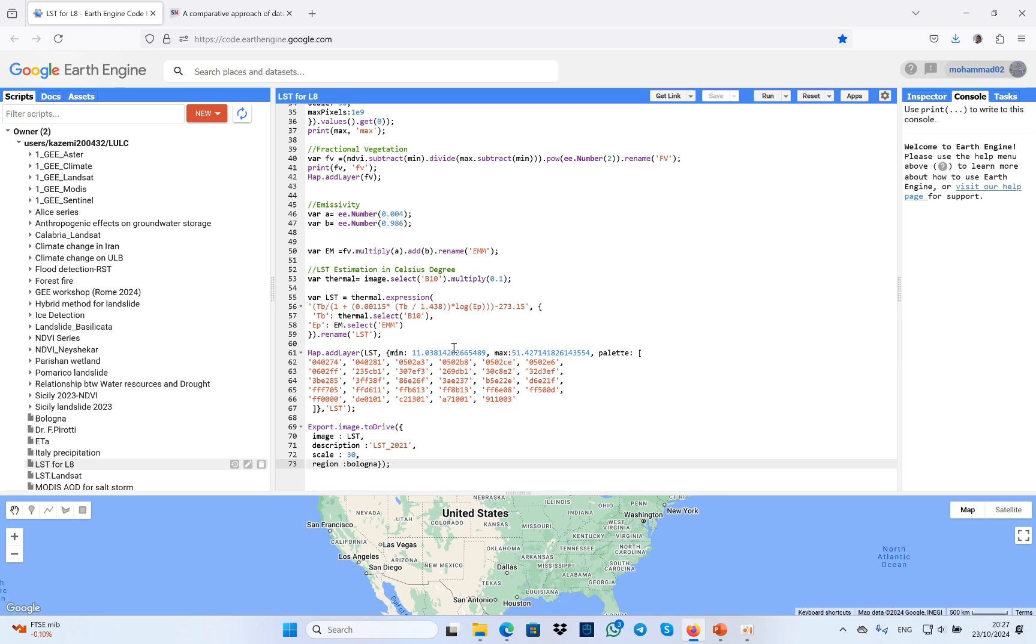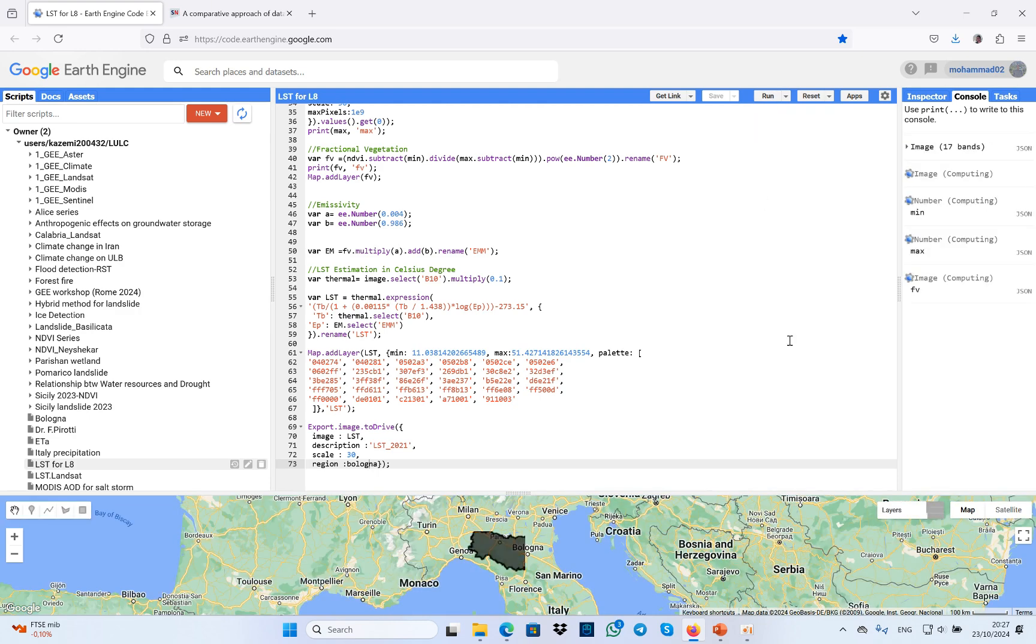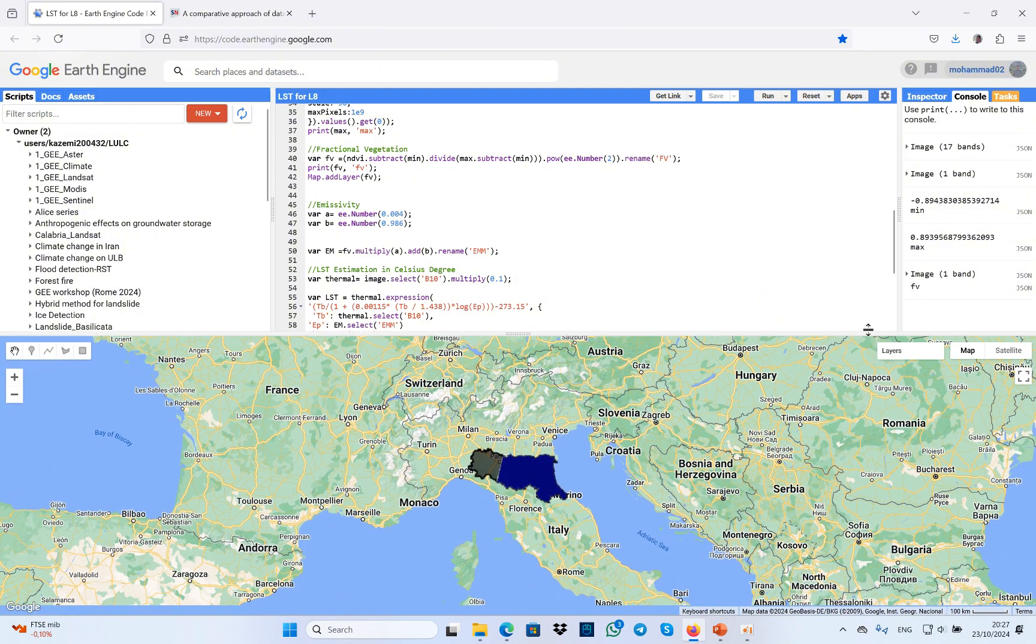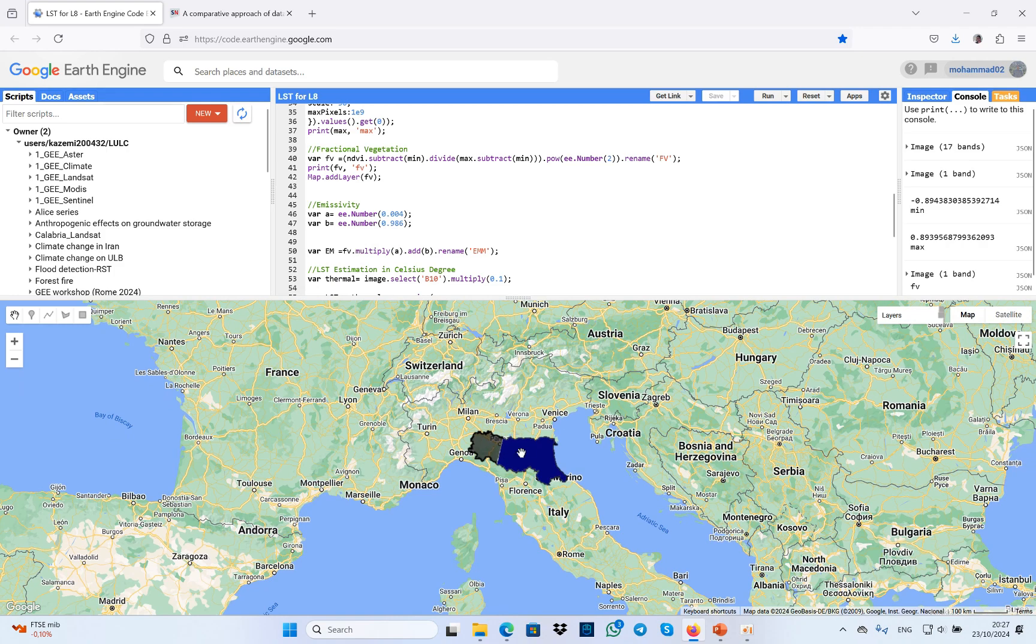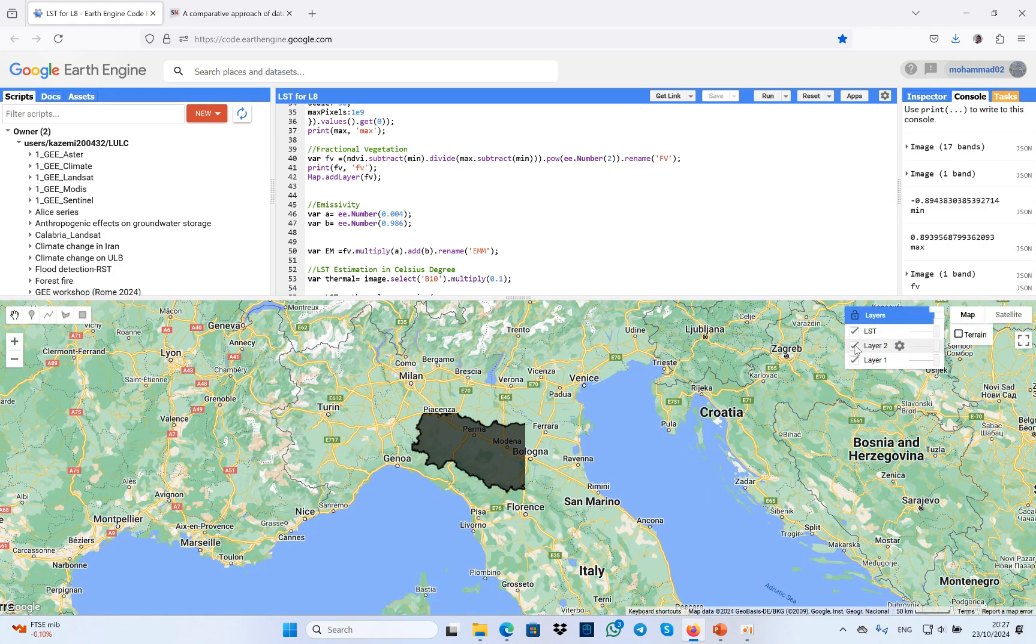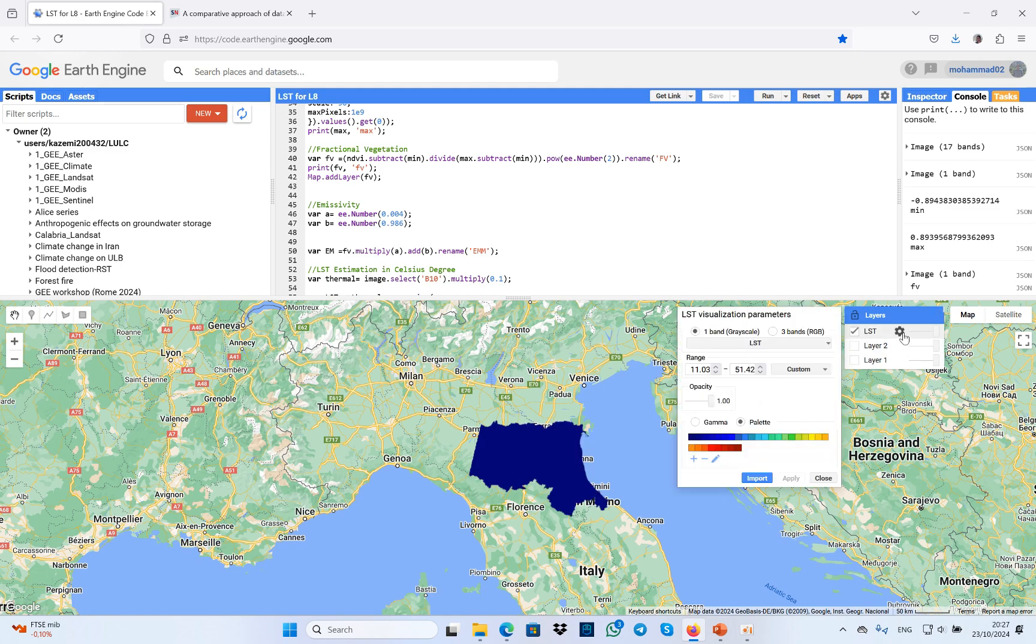Then here I'm going to run the code in order to see if it's right and see the result. Okay, here is the study area. I'm going to turn off this and show the LST.